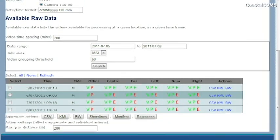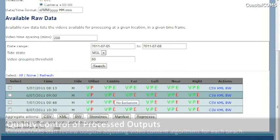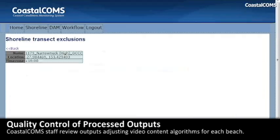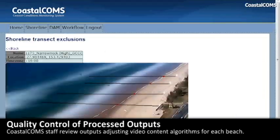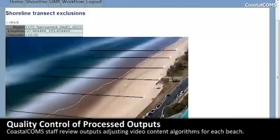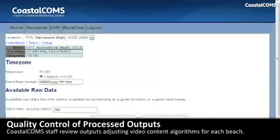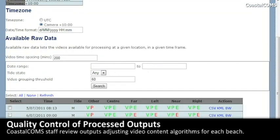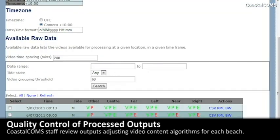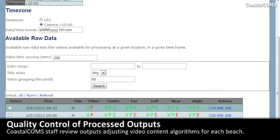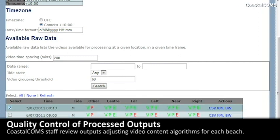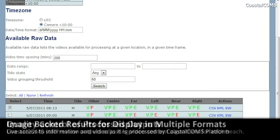We also allow engineers and operators self-service tools to carefully analyze how and why specific answers were obtained from our video content analytics system, instilling a level of confidence and allowing for detailed calibration of the system over time.